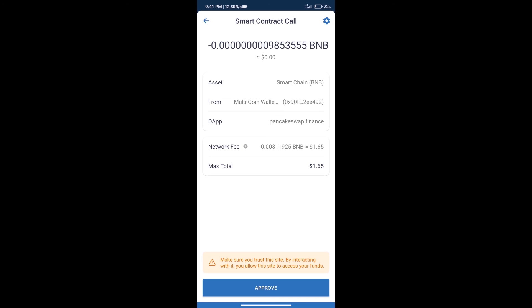After that, we will click on Approve, and finally we will get this token successfully. So guys, I have only shared the technical process, not financial advice. Invest in cryptocurrency at your own risk. Thanks for watching.